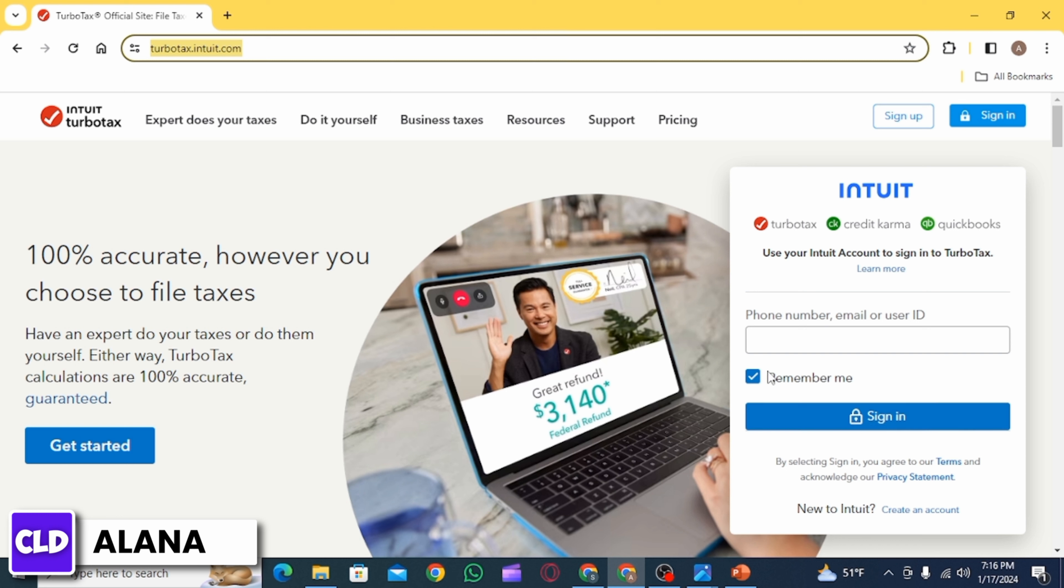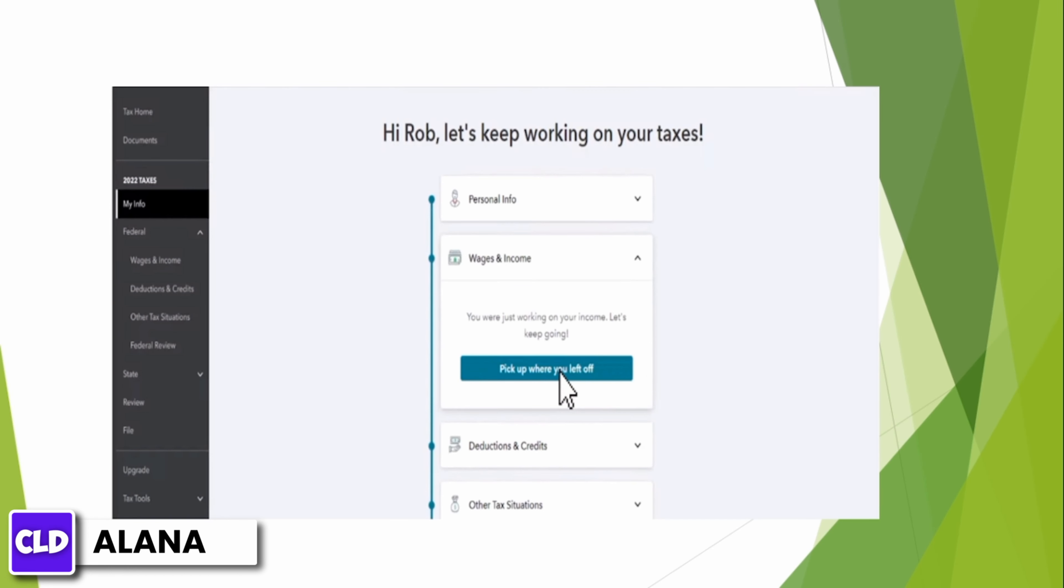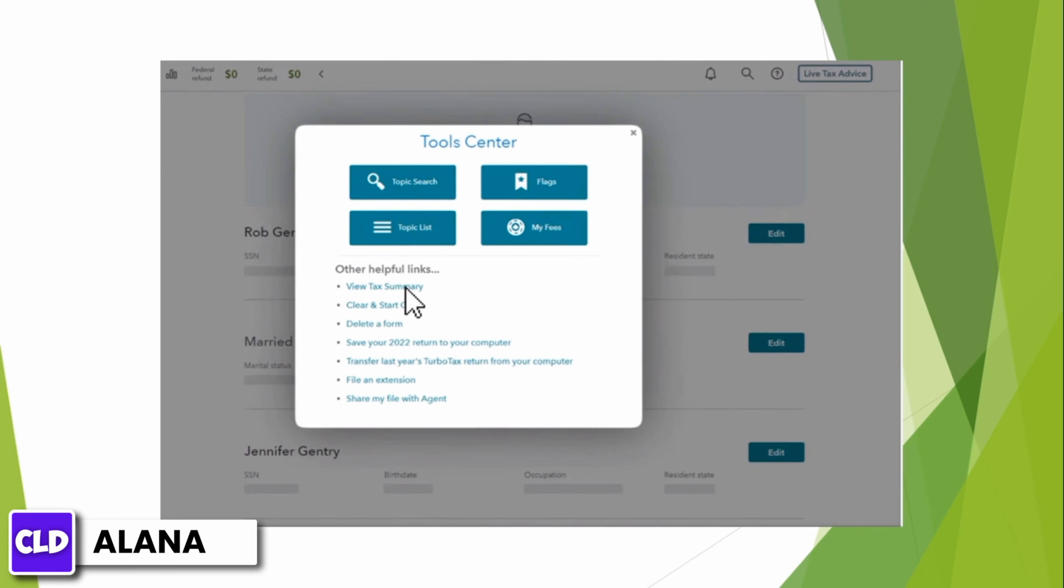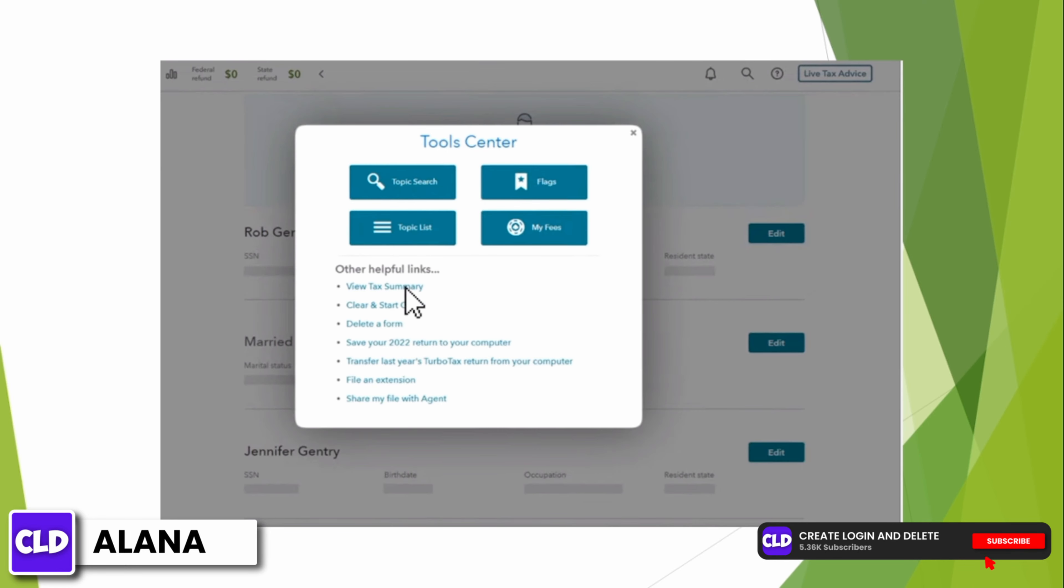Sign into your account. Once you have been logged into your account, to preview your 1040 form, select Tax Tools in the left-hand menu, and then select Tools. In the pop-up, select View Tax Summary to open your 1040 form.